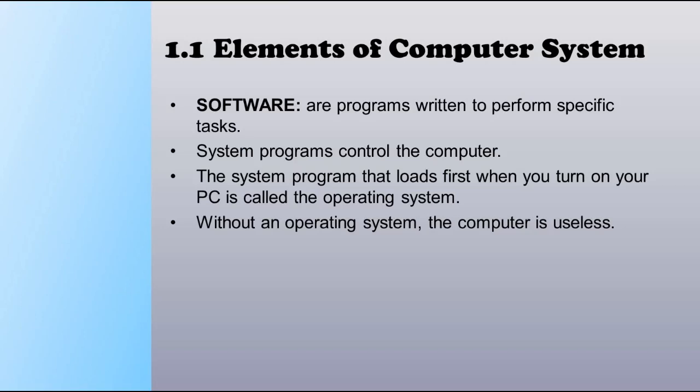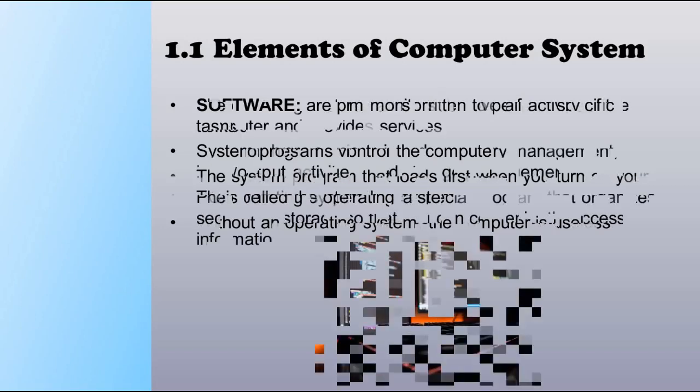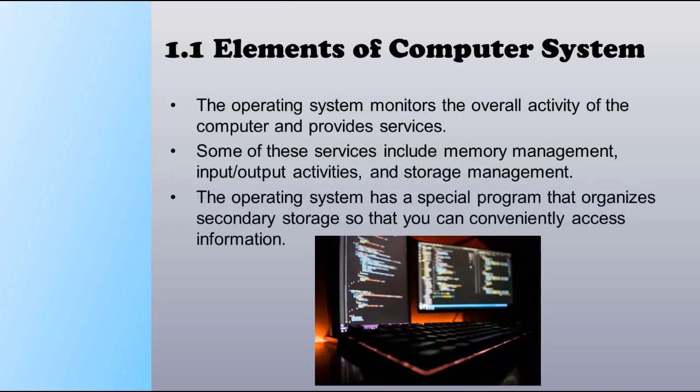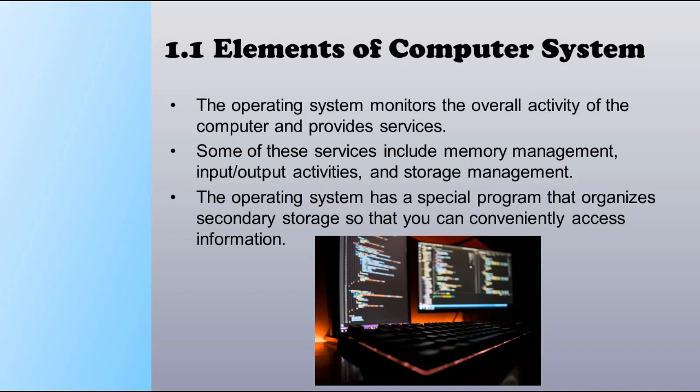The operating system monitors the overall activity of the computer and provides services. Some of these services include memory management, input or output activities, and storage management. Memory management includes the main memory and cache memory. Storage management, like file management, is used to collect the information of the files on your disks, which leads to managing the storage of data.